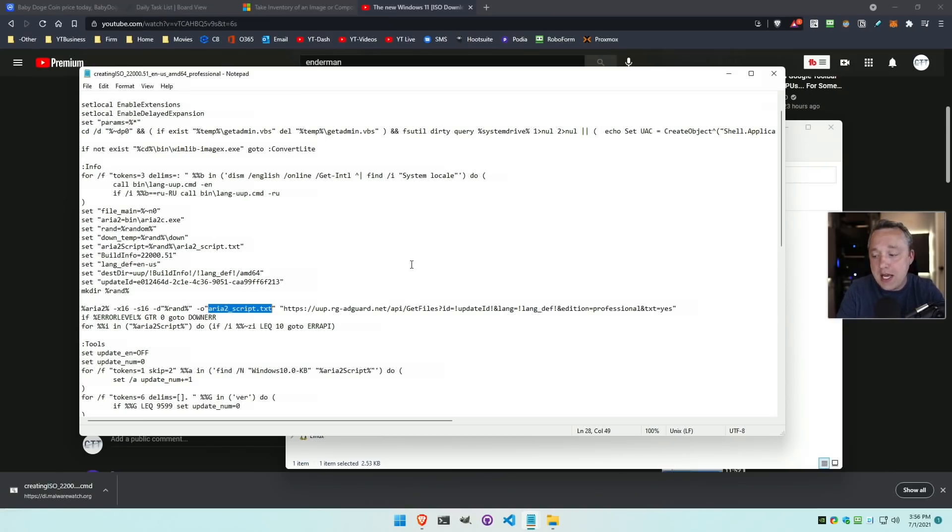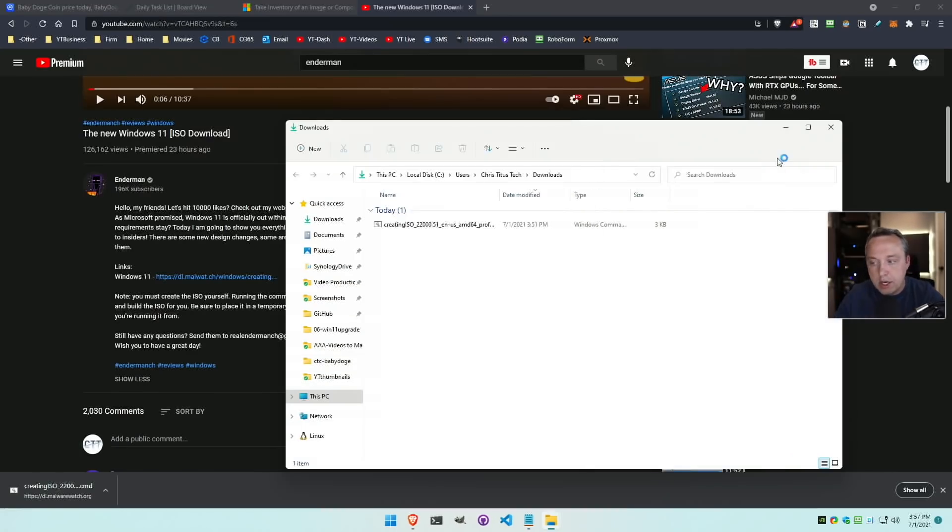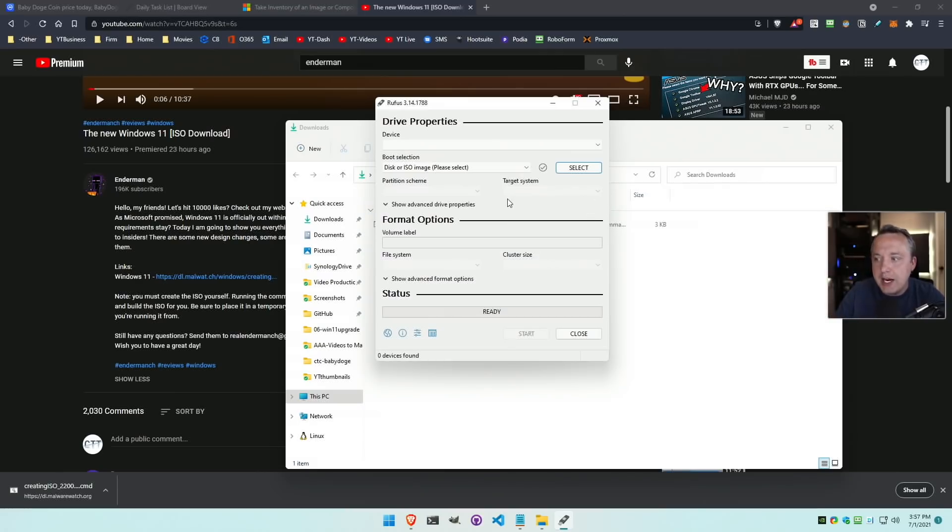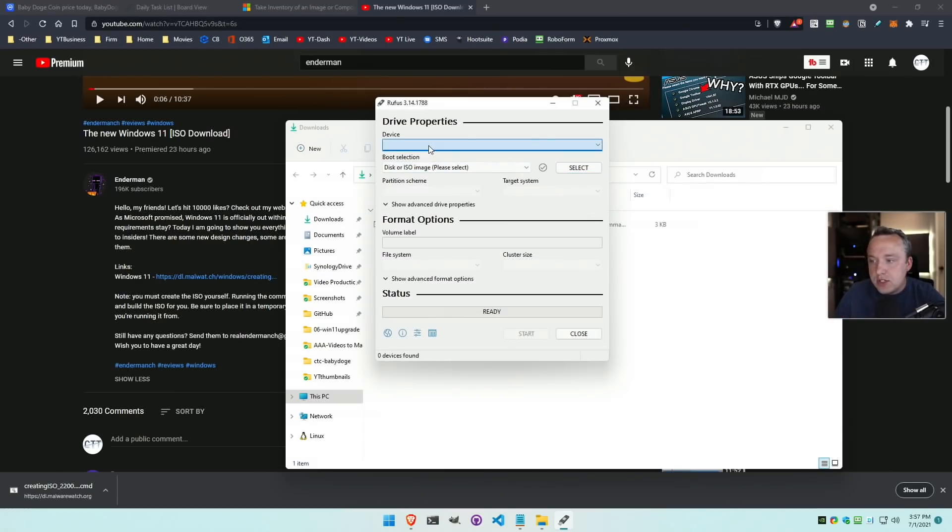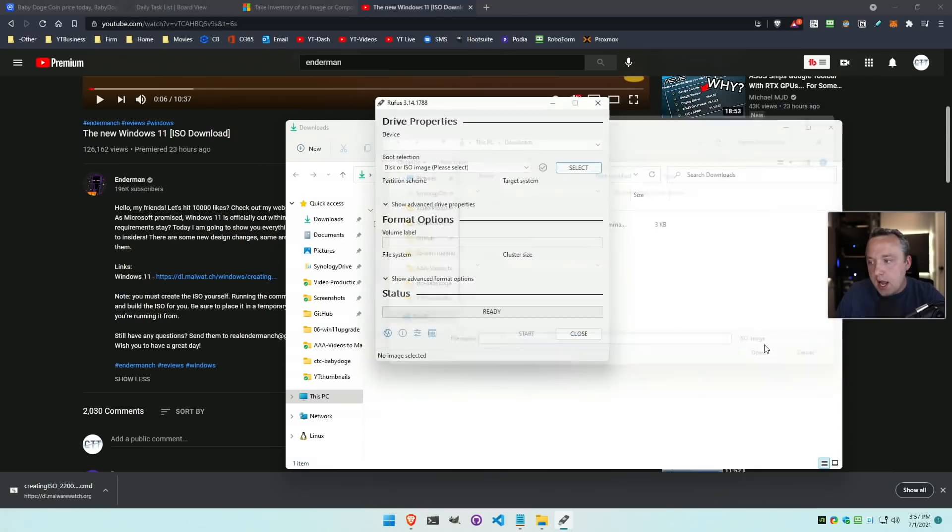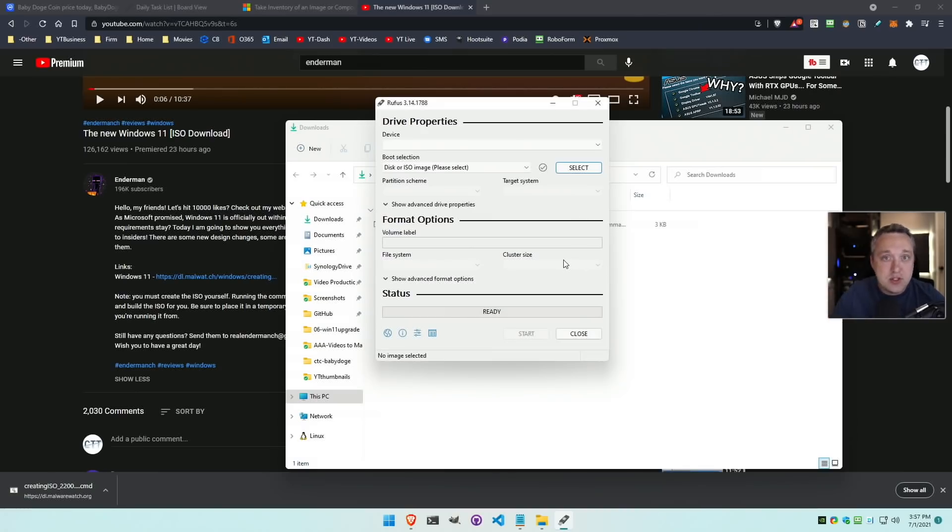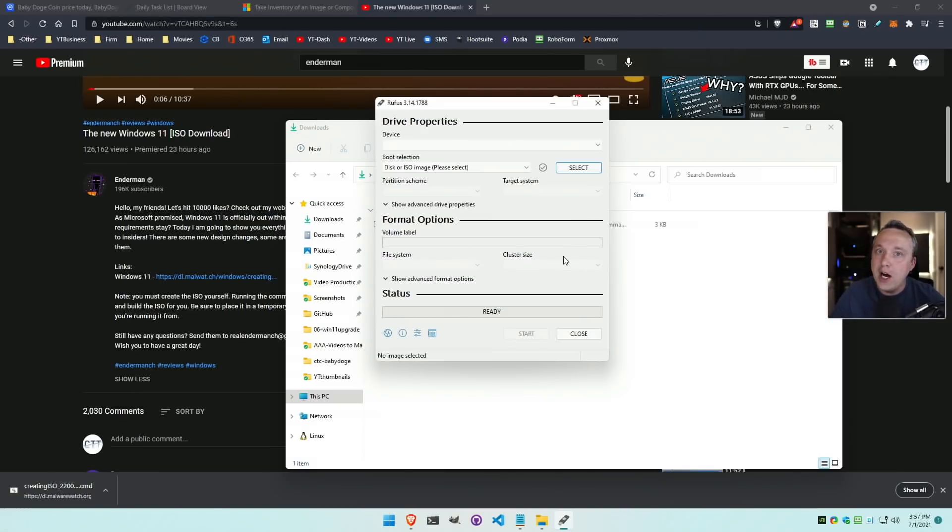With that said, I went ahead and used Rufus. You can always download Rufus, I think Rufus.ie or just use chocolatey like I do. You select your device. As far as the image I'm using, it's the image that was created by the CMD file. This is going to be close to official Microsoft ISOs once they release. I'm going to put this thumb drive in and we're going to boot directly to this almost 10 year old PC.